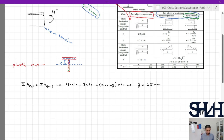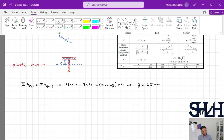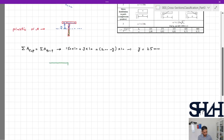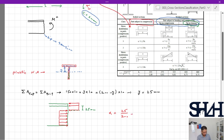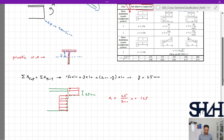Now we can sketch the stress distribution for plastic behavior. Only 25 mm of the web will be under compression, and the rest under tension. The tip is in tension, and alpha is the ratio of the web length in compression, so alpha = 25 / 200 = 0.125.